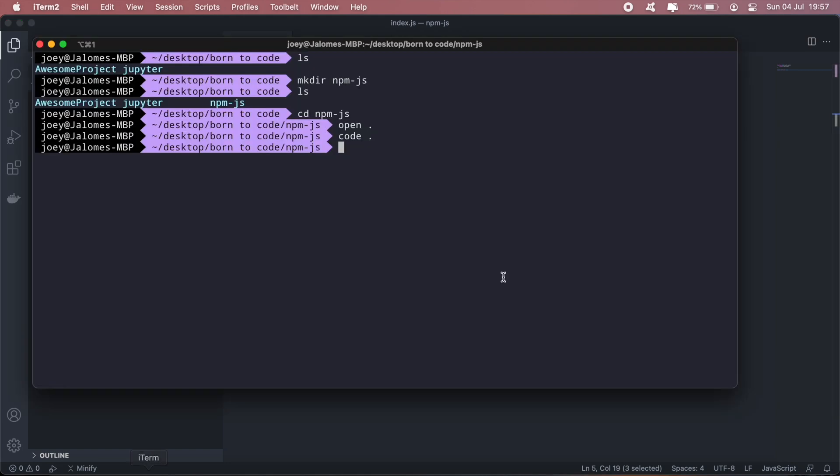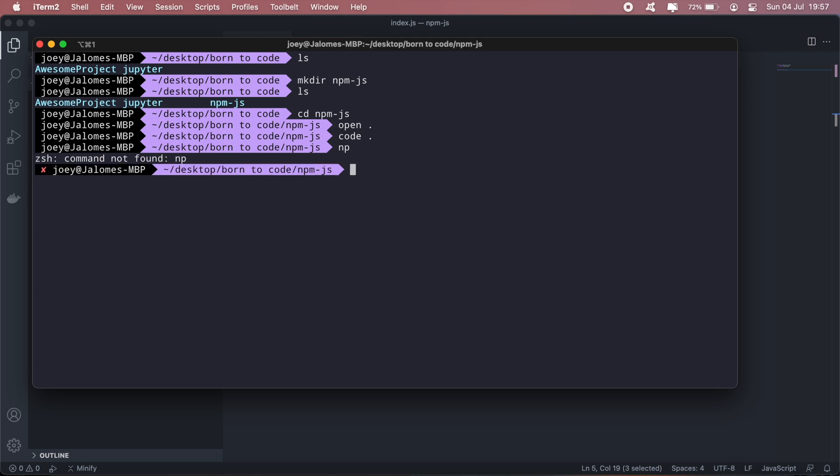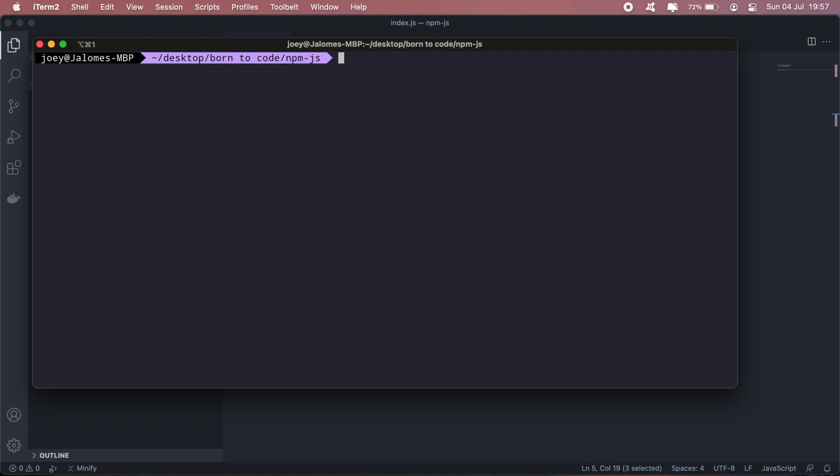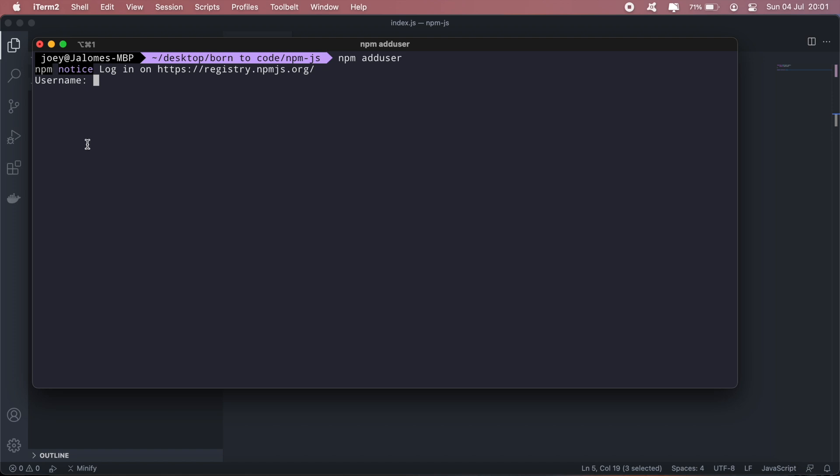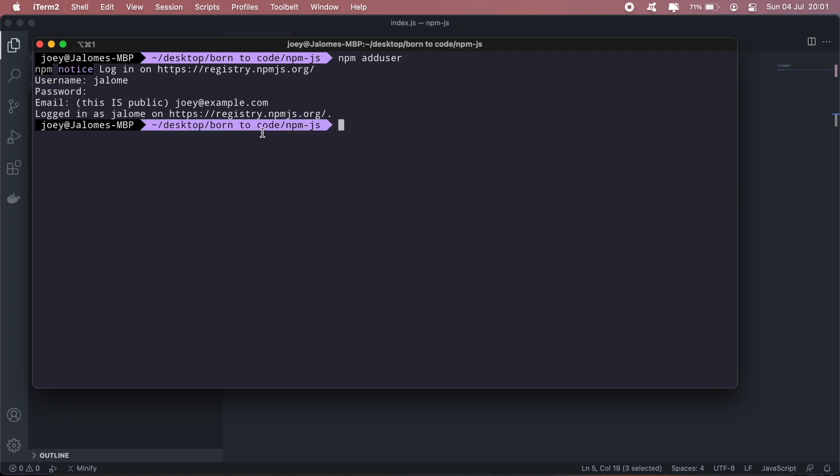And then the next step is to create a package.json file. First, we need to add user actually. So since we created an npm account, we'll need to say npm add user, and then go ahead and sign in using the details you used to create your npm account.